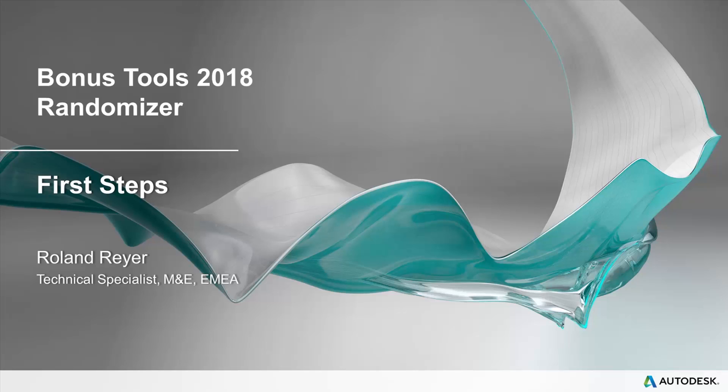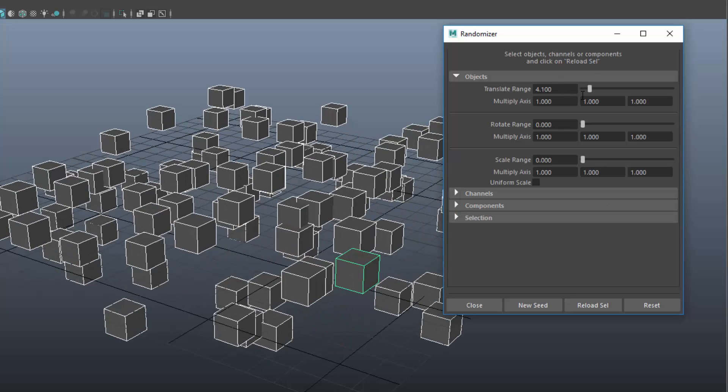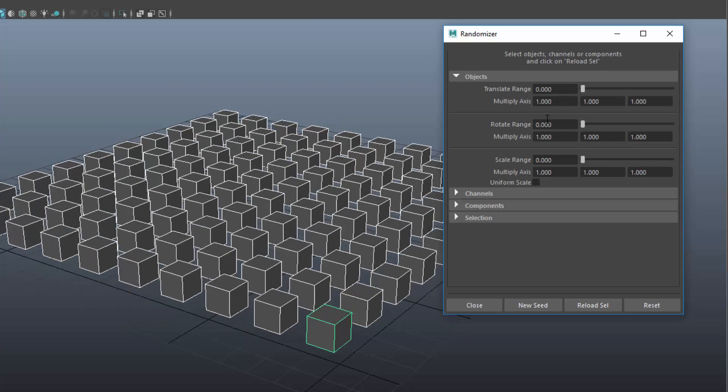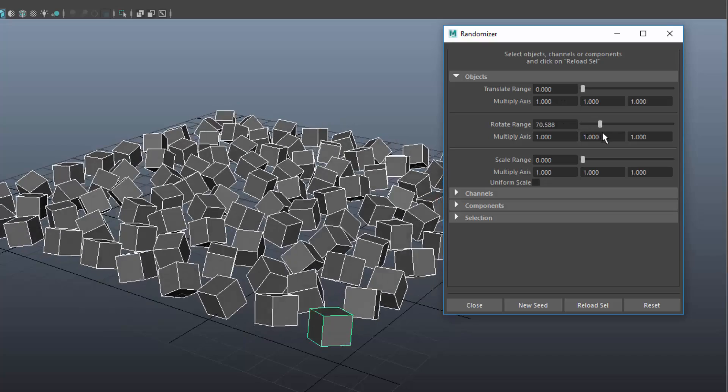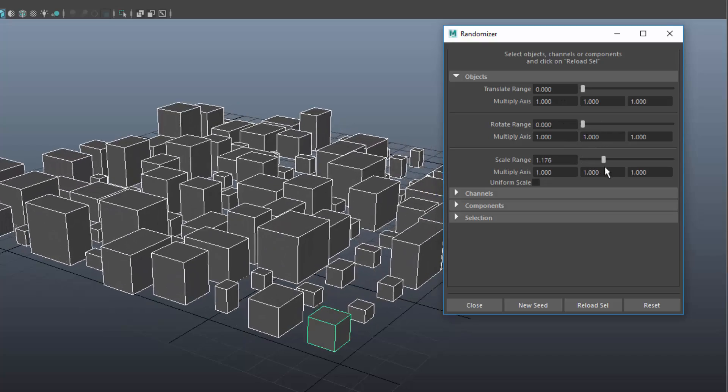Hello, my name is Roland Reier. I am a Technical Specialist for Maya at Autodesk Media Entertainment in Europe. This video is a short introduction to my script Randomizer, which is part of the bonus tools.